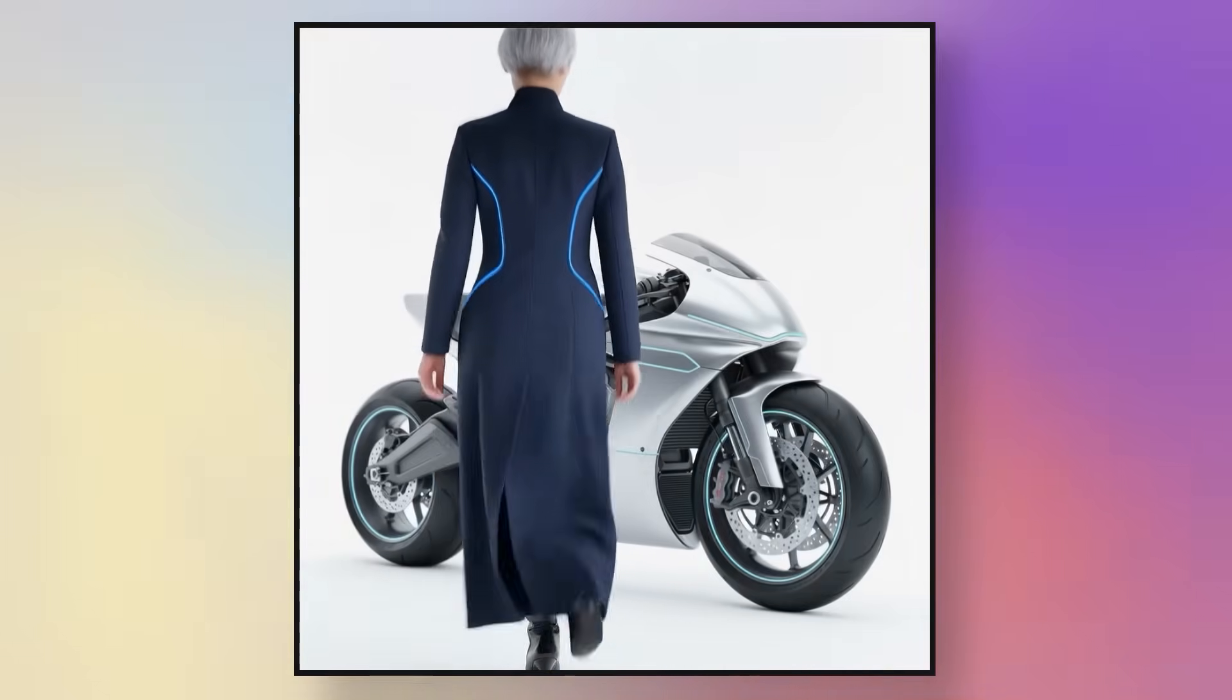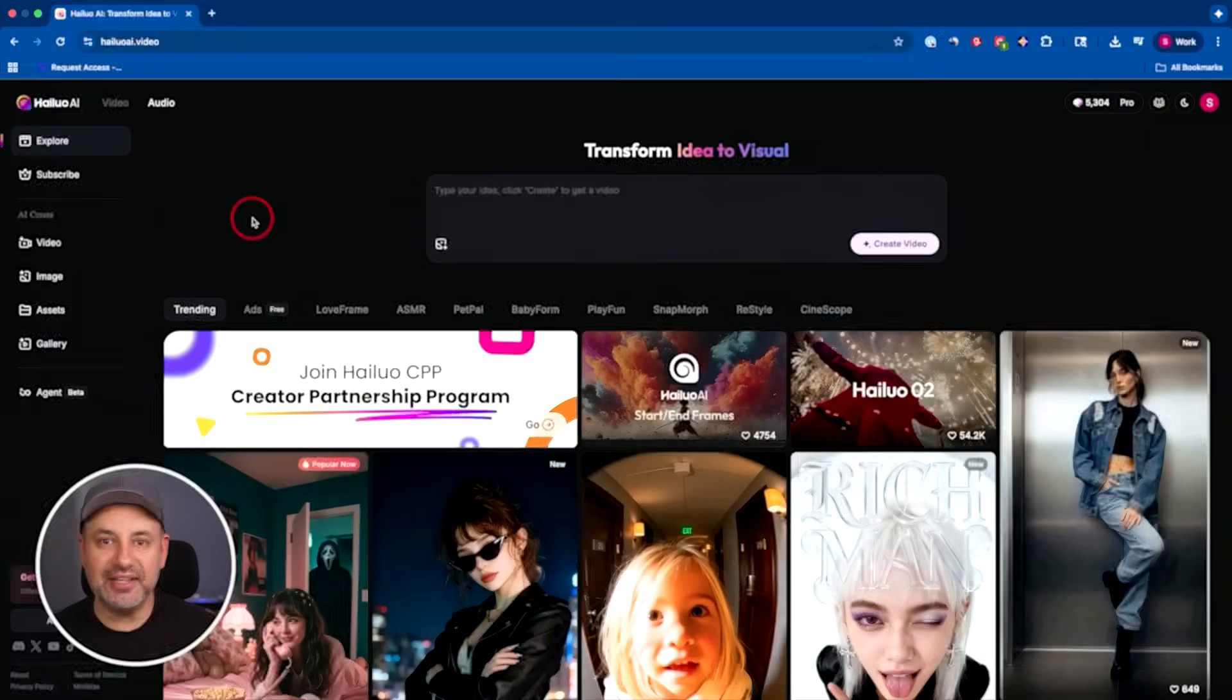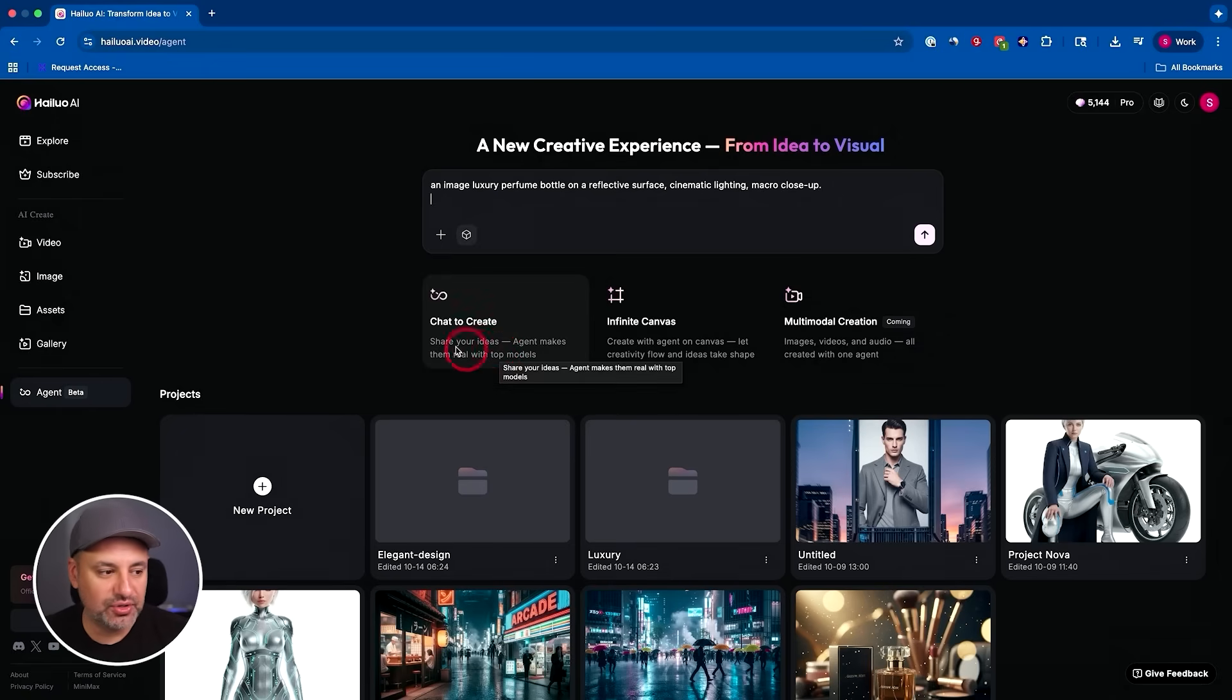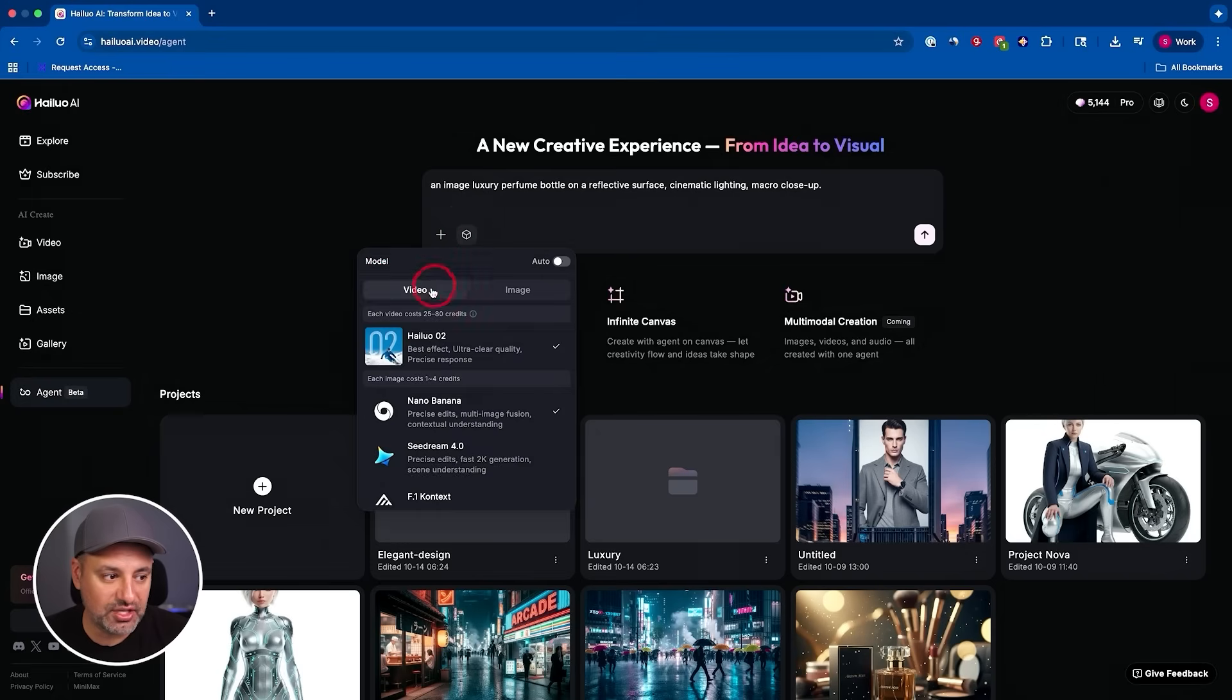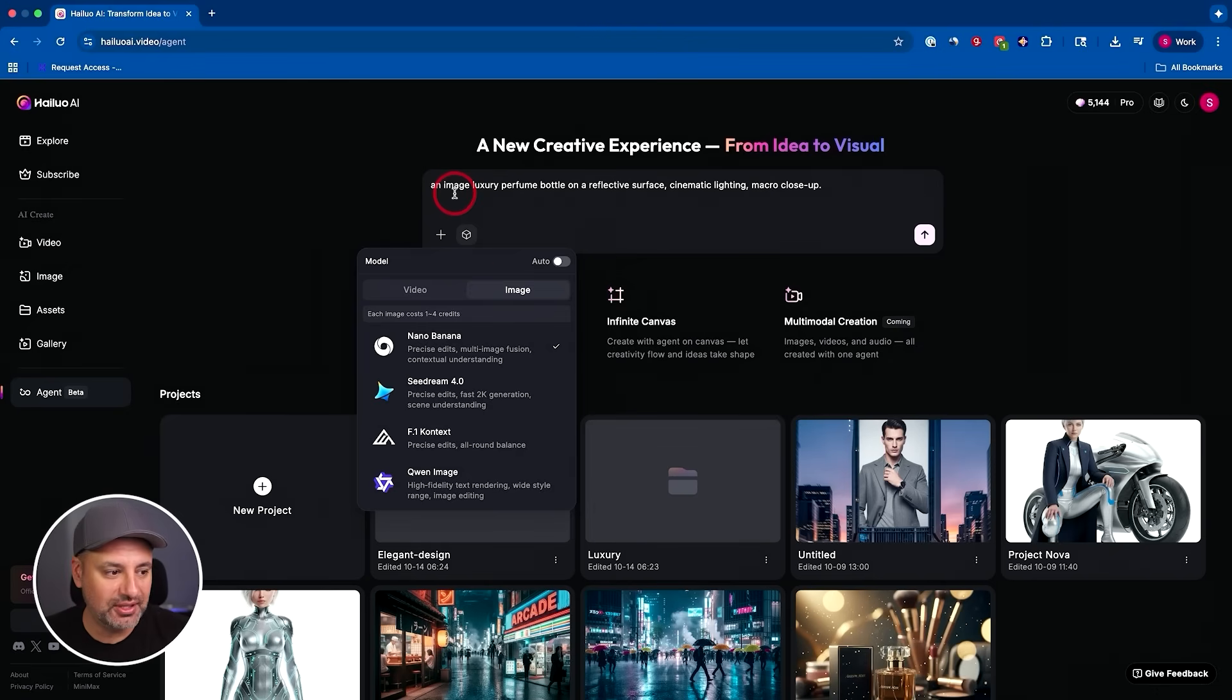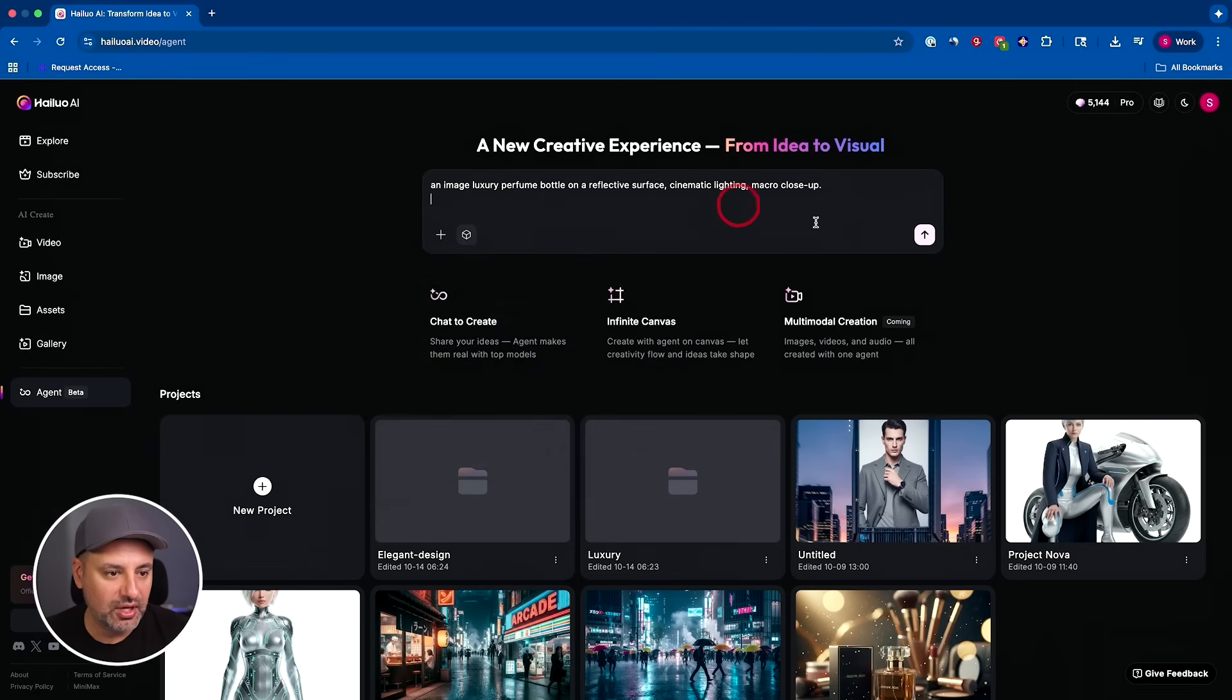And then with a quick follow-up prompt, you could turn any of those images into a video too. Let's dive in and I'll put a link in the description to Hyluo AI here. I'm going to start right here in the agent section. The first thing I'm going to show you is this chat to create. So I just type in my prompt here and the agent is going to bring this to life using the top models. You can actually, if you want, change the image models. Now, in this case, I'm going to start with an image because I actually want to show you what you could do with images and then turn them into a video. It gives you a lot of flexibility that way. So I'm going to choose Nano Banana here for image and Hyluo 2 is going to be our video model.